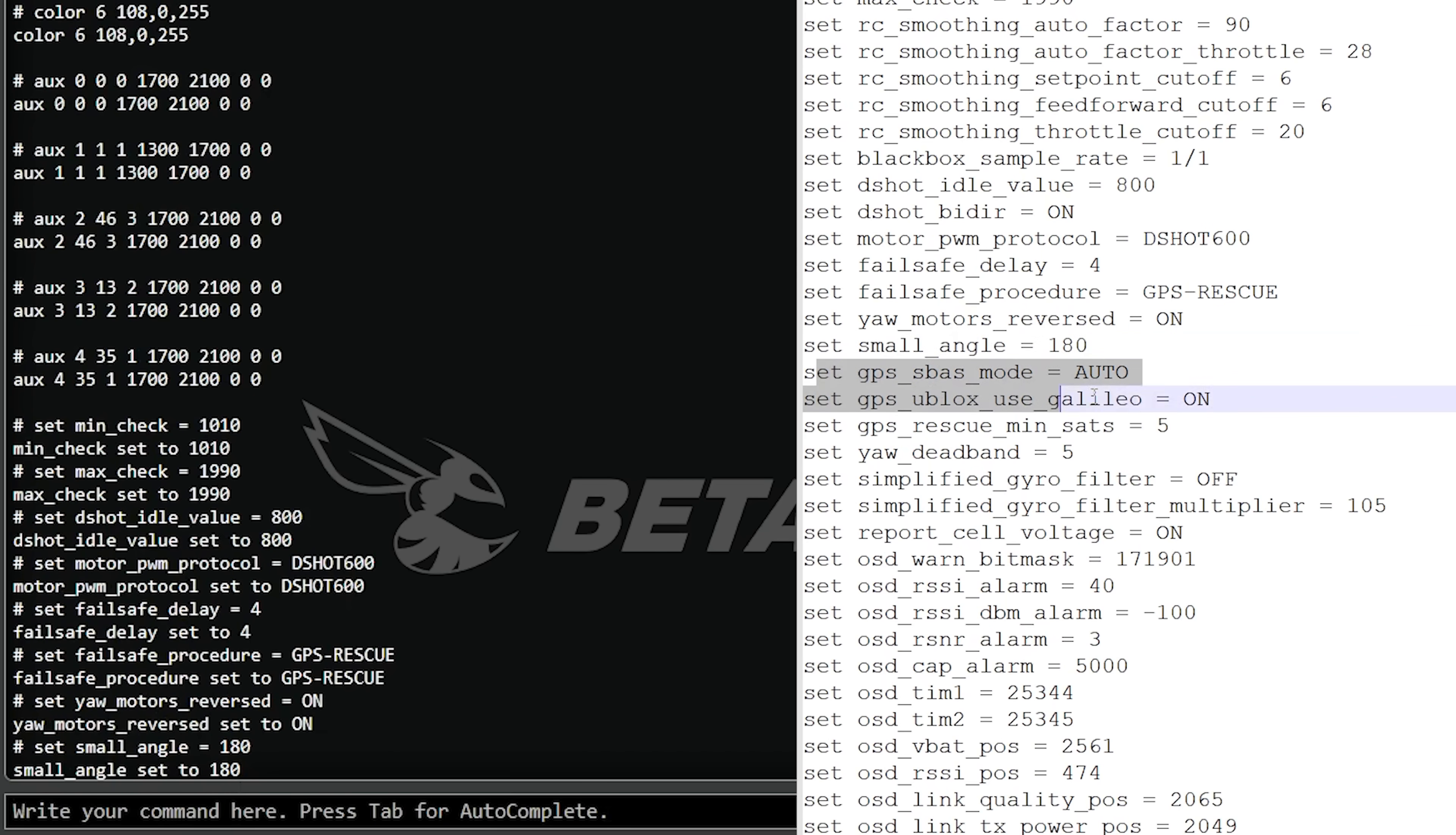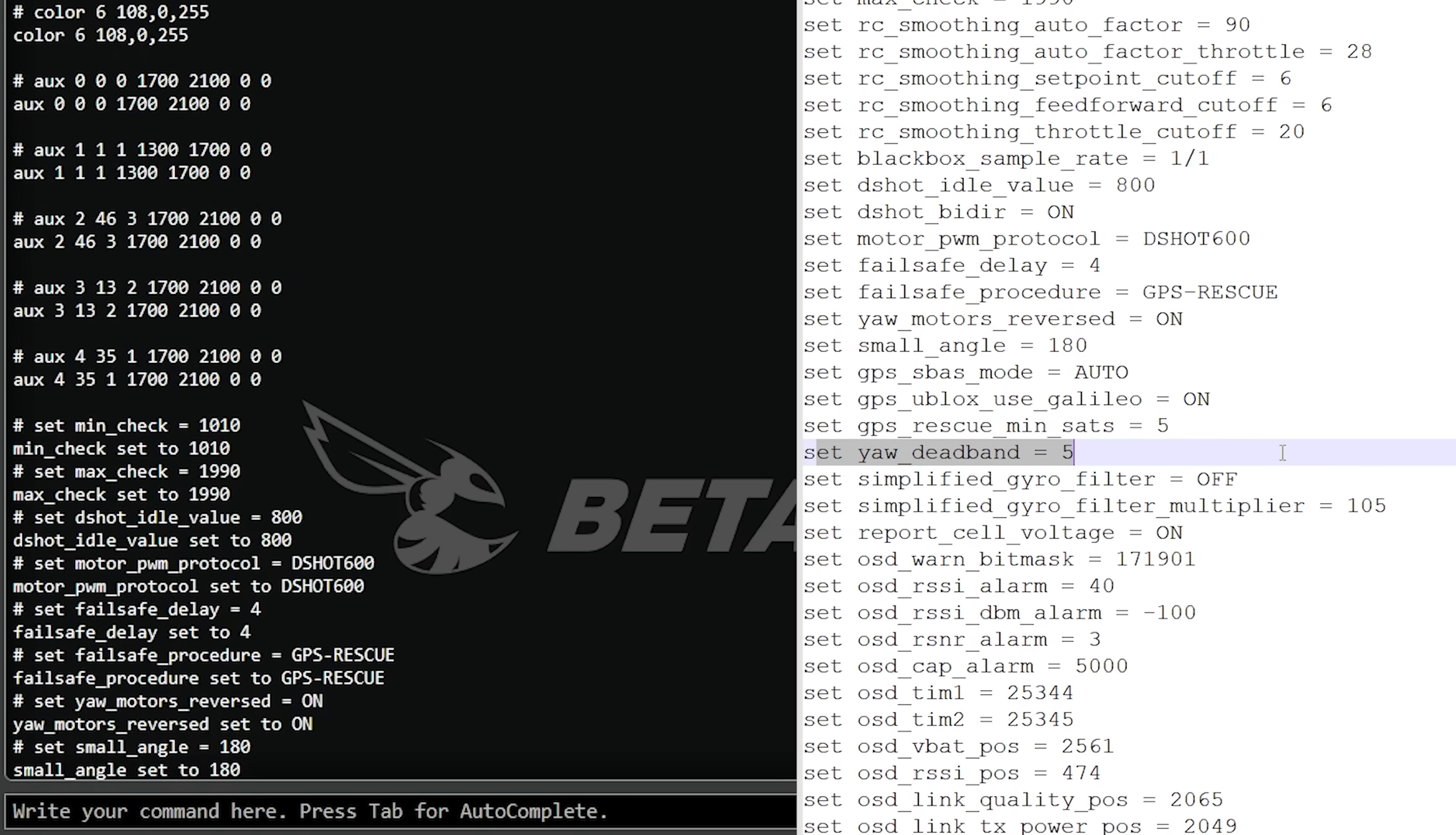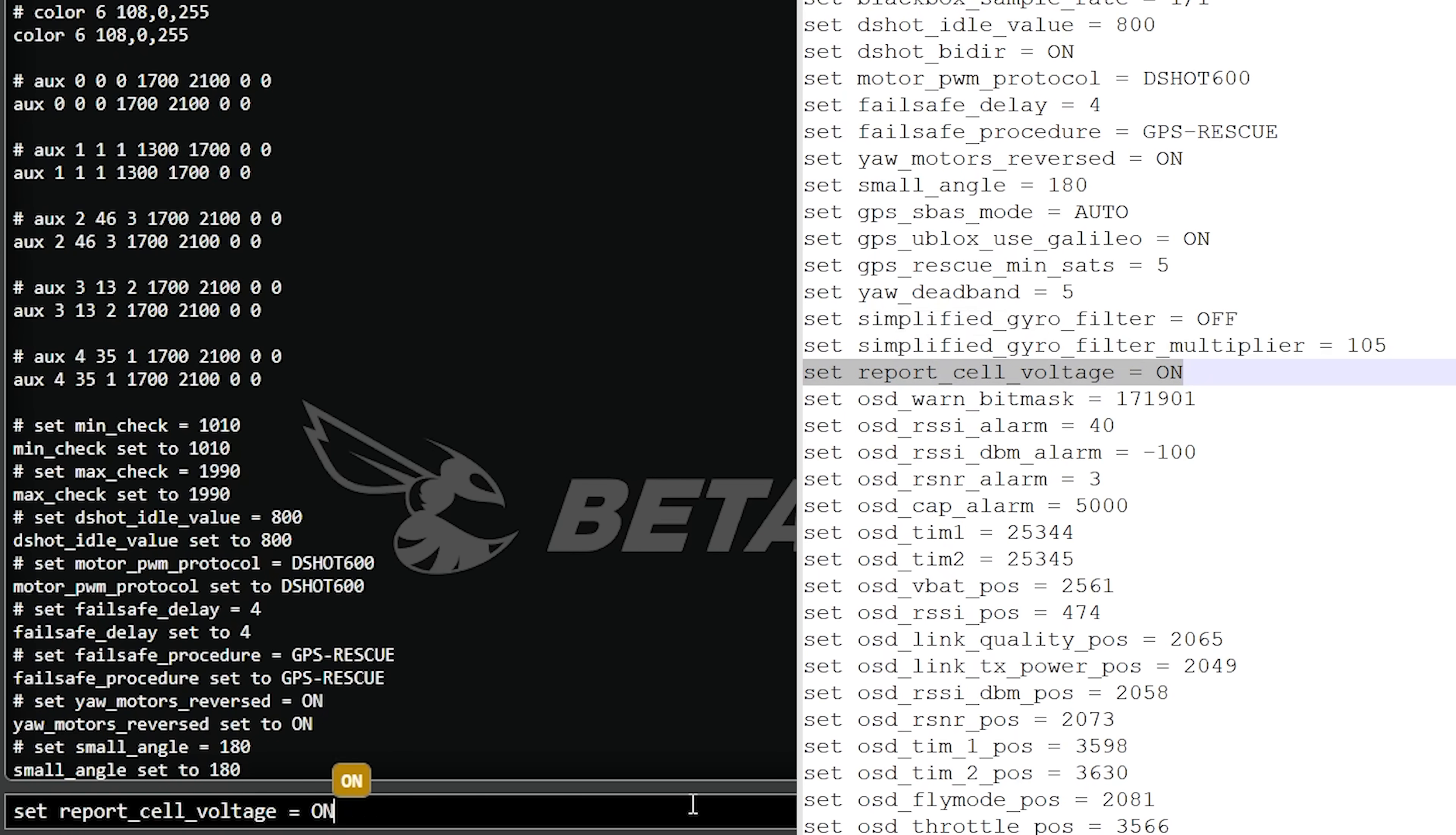Small angle equals 180, that lets the quadcopter arm when it's not flat and level. Here we come to some GPS options and I'm going to leave these alone because I know Betaflight 4.5 has made some changes to the way that GPS works. I might make a mental note to check those options later when I get to the GUI. Gyro filters we're going to leave those alone. Gyro filters are the kind of thing that Betaflight 4.5 might be doing differently.